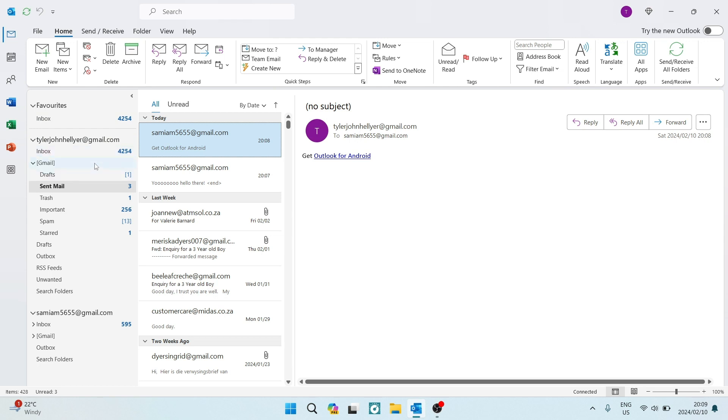Ladies and gentlemen, good day. If you would like to recall an email in Outlook, I'm going to show you exactly how to do that. It's very quick and very easy.